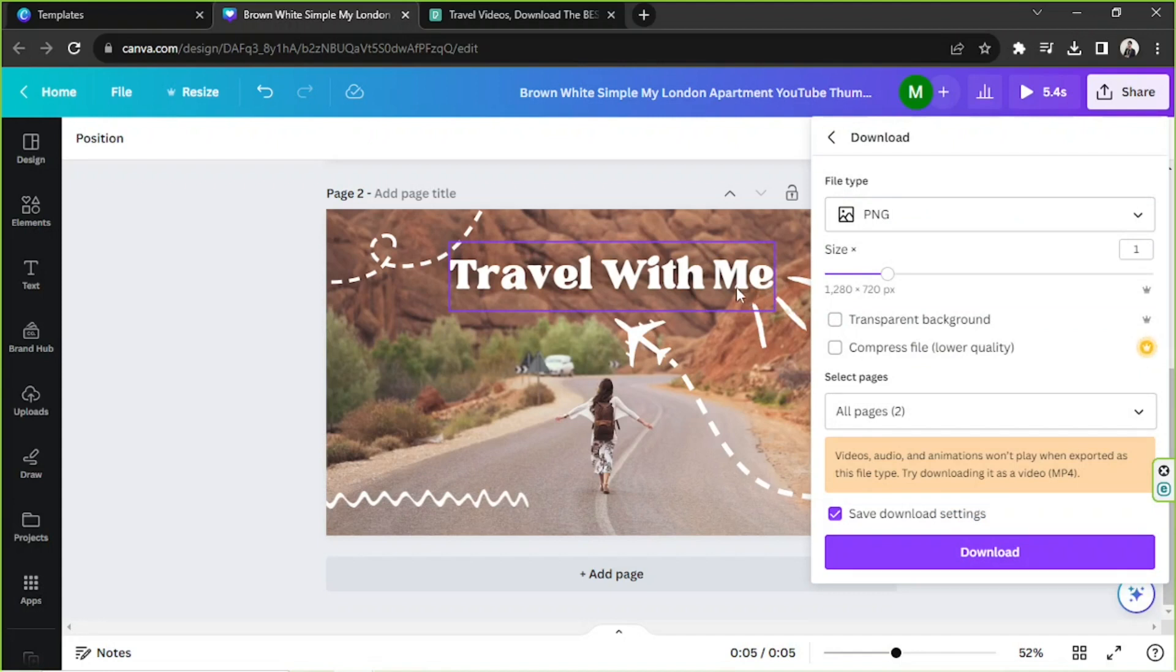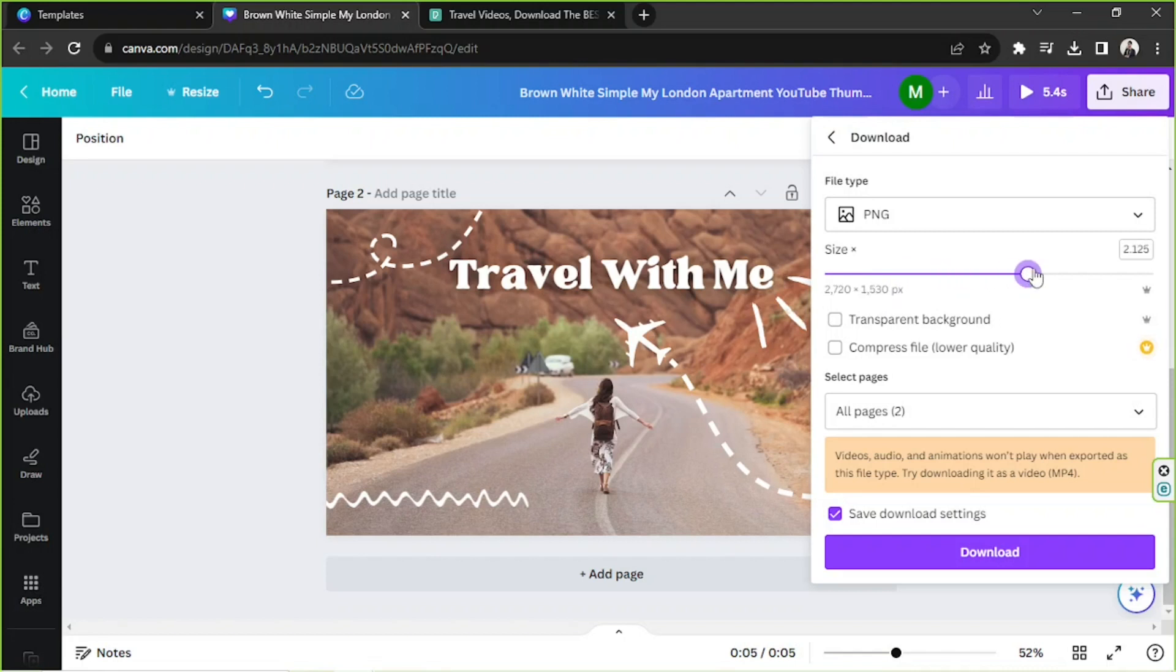And if you're a Canva Pro user, you can adjust these other download settings over here as well according to your preferences. You can increase its size or resolution to maximum. You can tick these check boxes as well, but I think you don't need them.